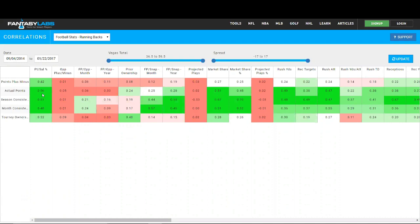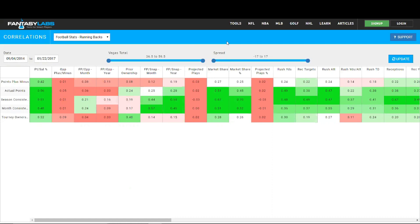And then tournament ownership. So we can see that actual points does correlate highly with points per salary, the percentile rank of that, which definitely makes sense. It also correlates pretty strongly with market share and market share percentage. We obviously want running backs who are getting carries, who are getting opportunities. So it makes sense that actual points would correlate really high, but it looks like that is definitely priced in, and it has a lower correlation for plus minus. So just really cool tables.